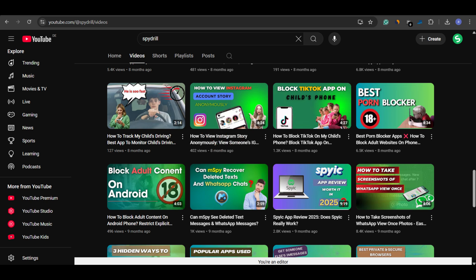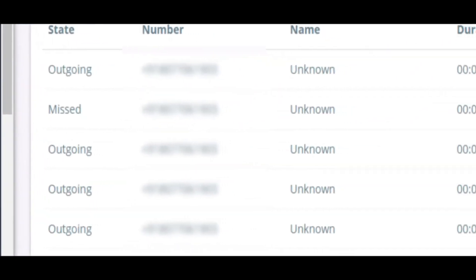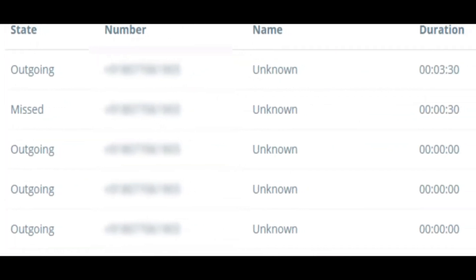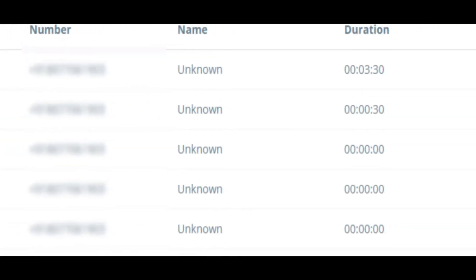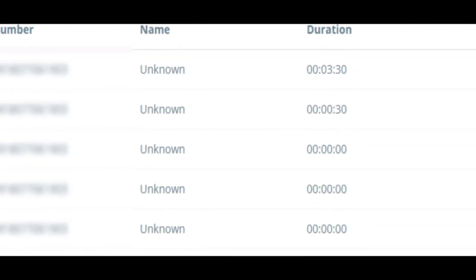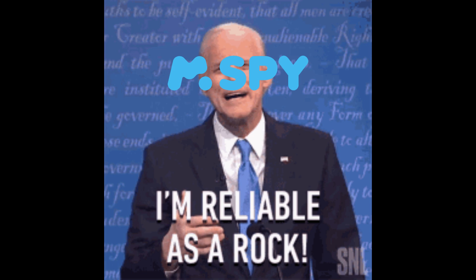Next, we have the call logs. MSpy records incoming, outgoing, and missed calls. You'll be able to see the contact name, call duration, and the exact time of each call. It may take a little time to sync the logs, but once it does, it's reliable.